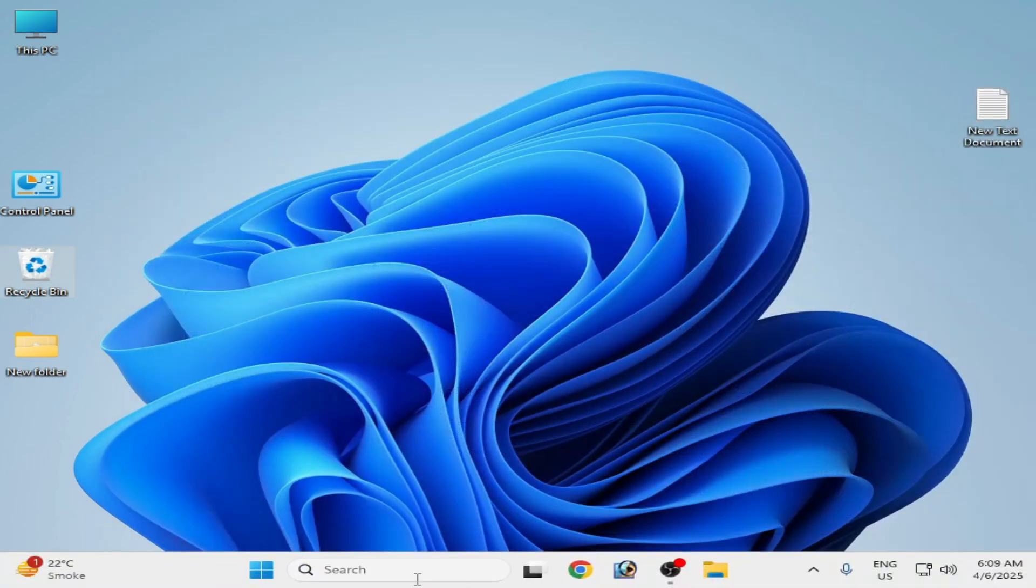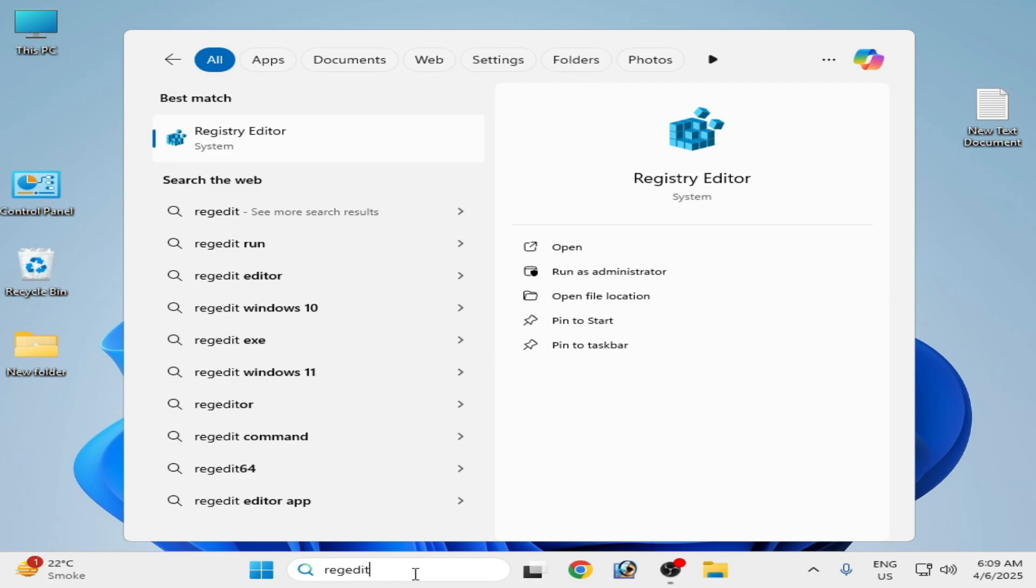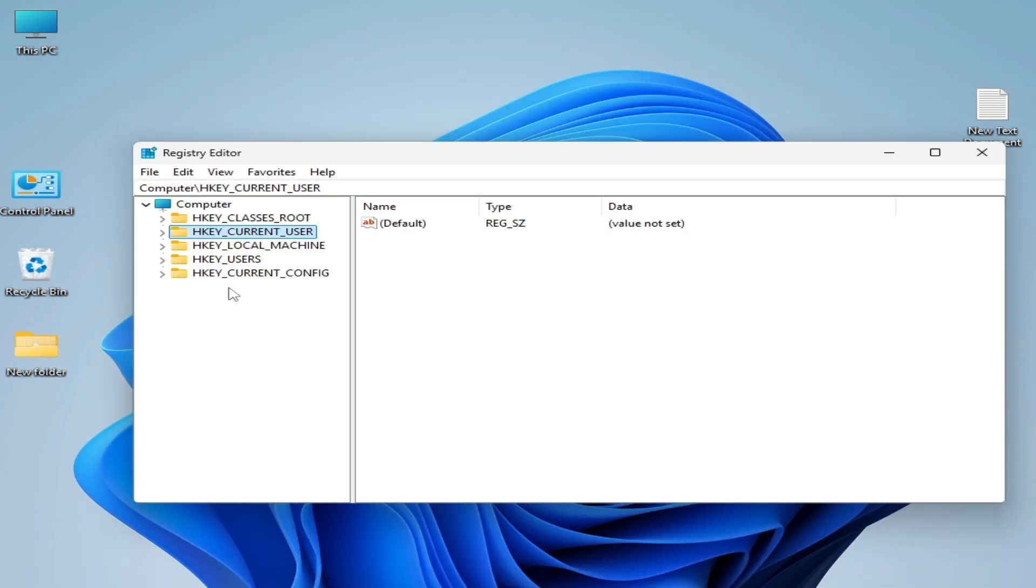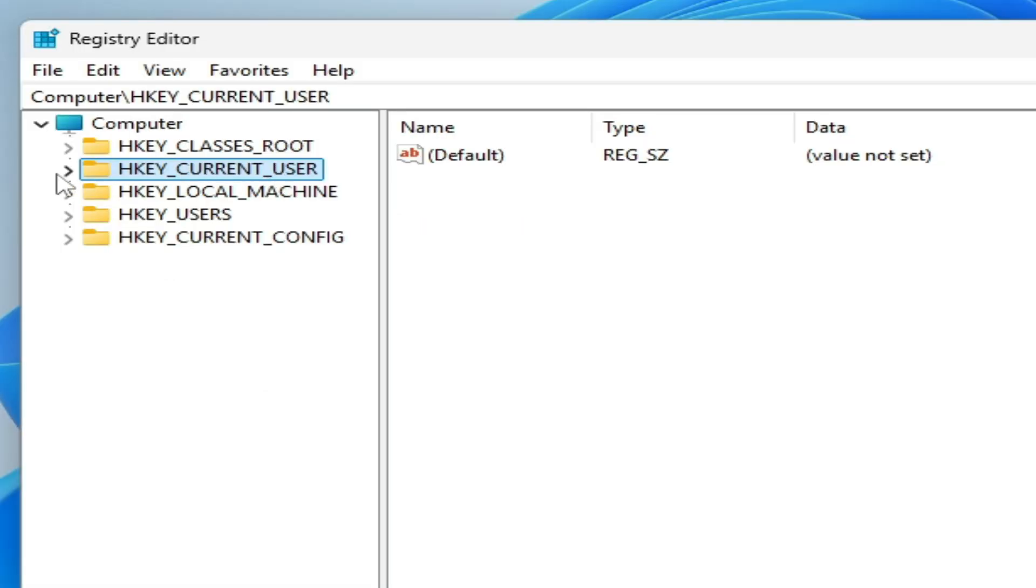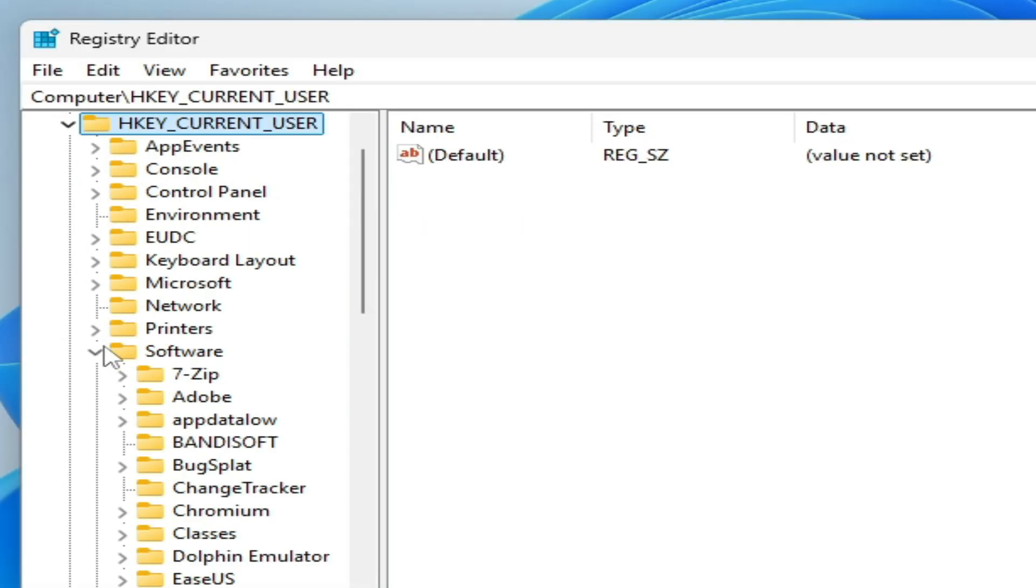Now go to search bar on your Windows, type here regedit and go to Registry Editor. Right click on it, run as administrator. Now go to HKEY_CURRENT_USER, go to Software.